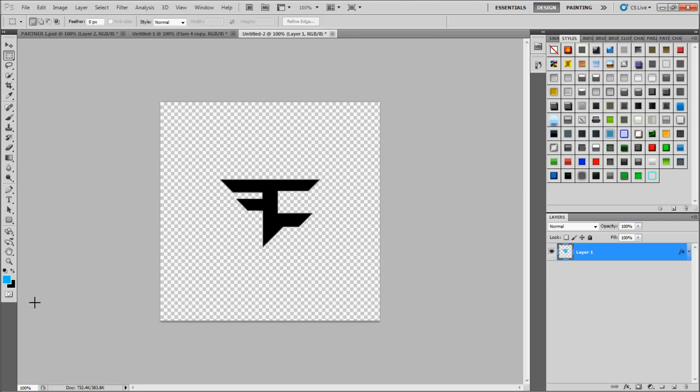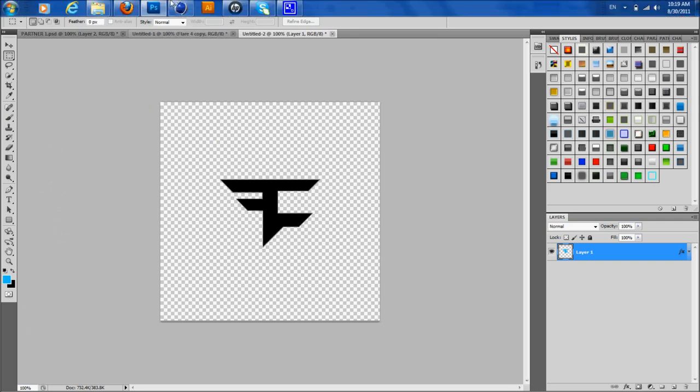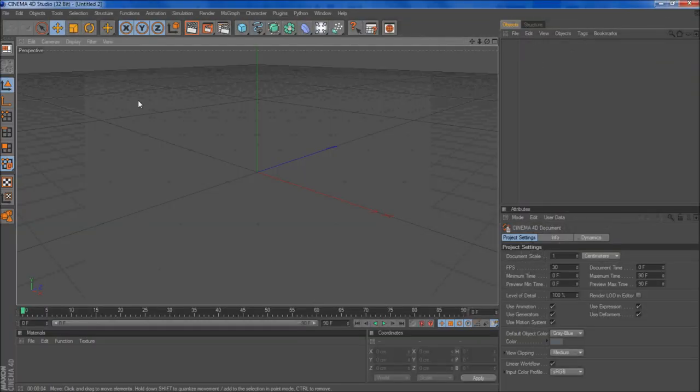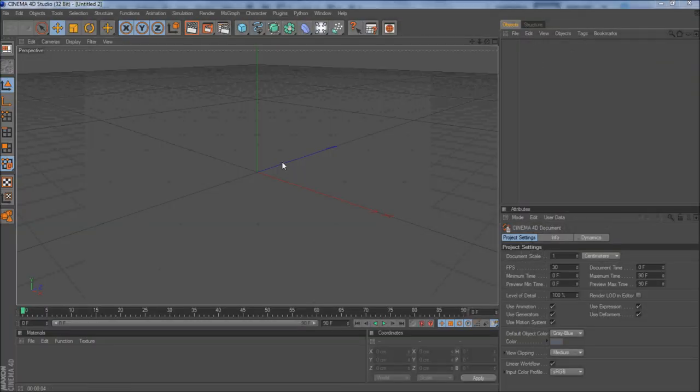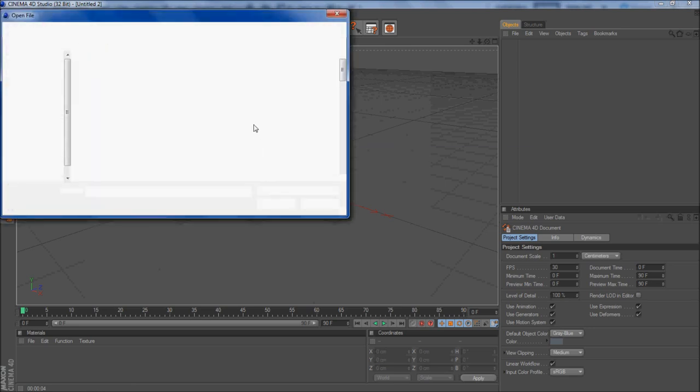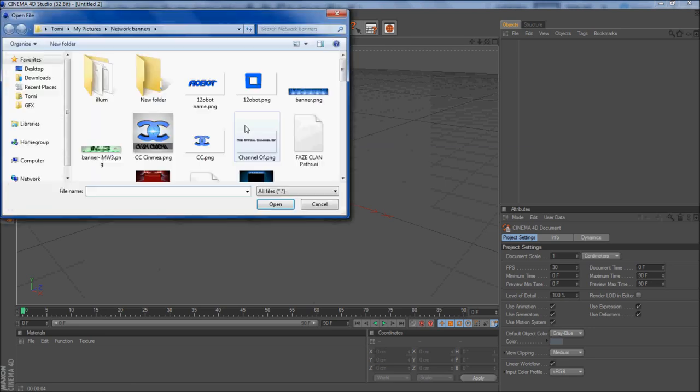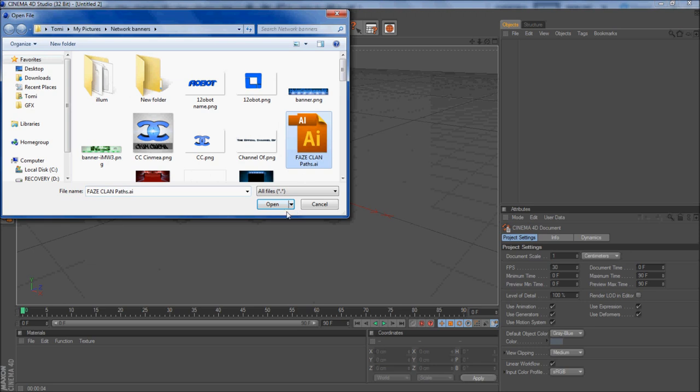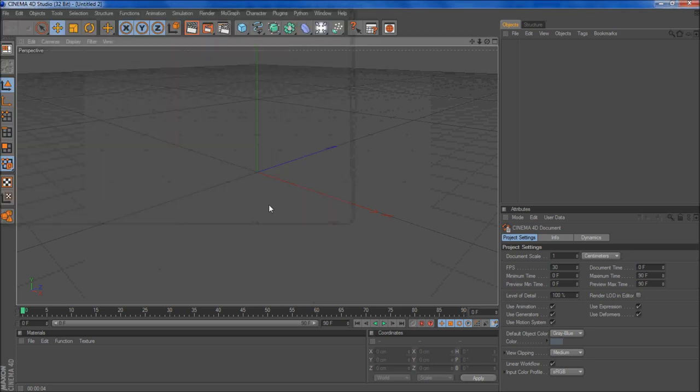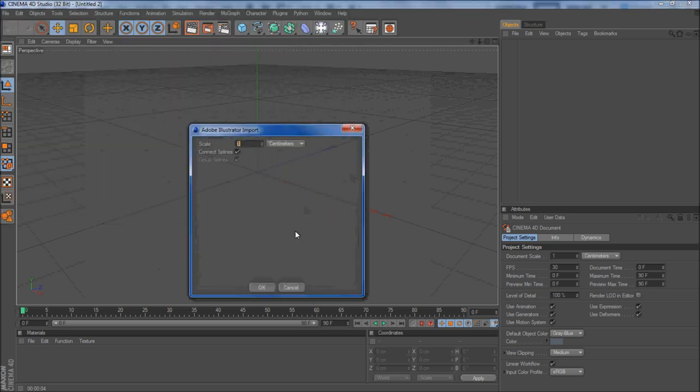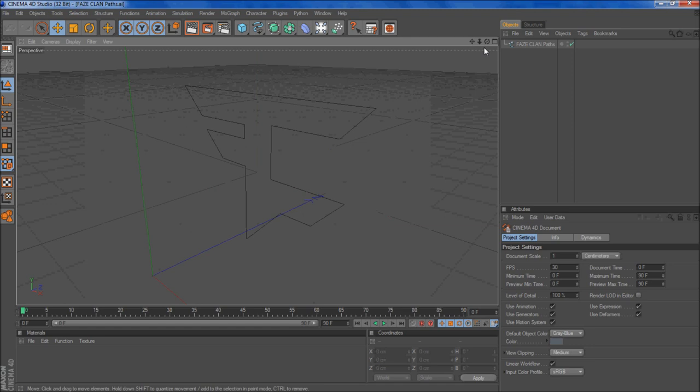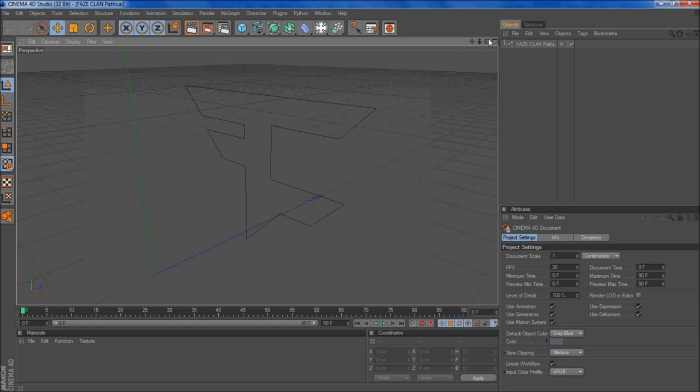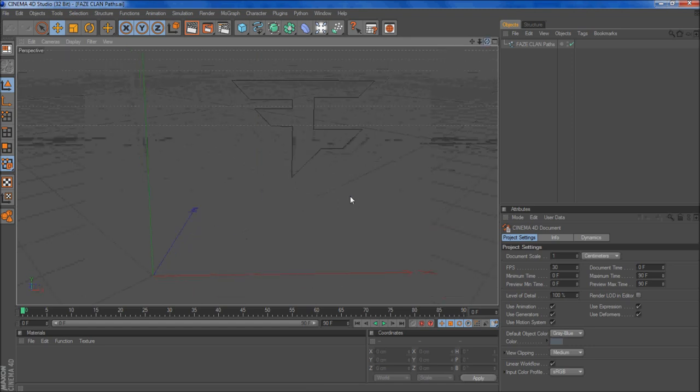Now I want to open up Cinema 4D. Go to file, open, and you want to go to where you saved the path. I saved my path here. And click OK. Just click OK.